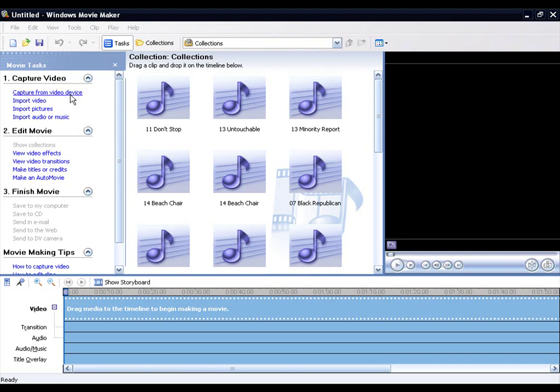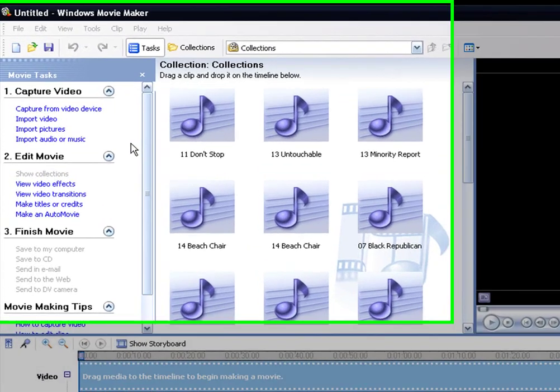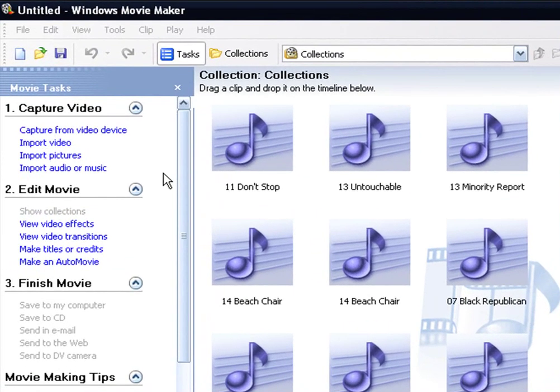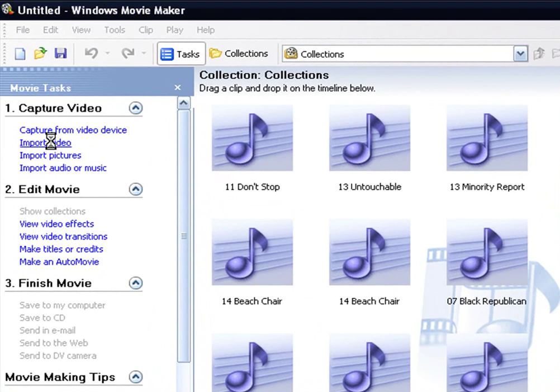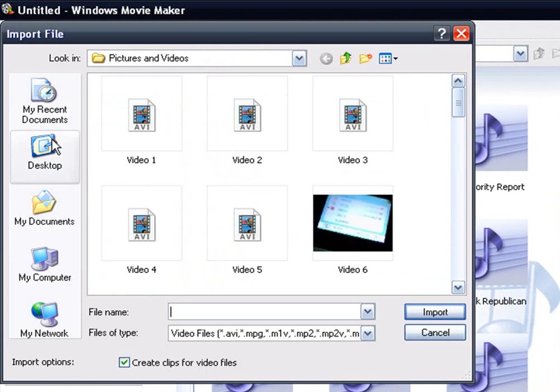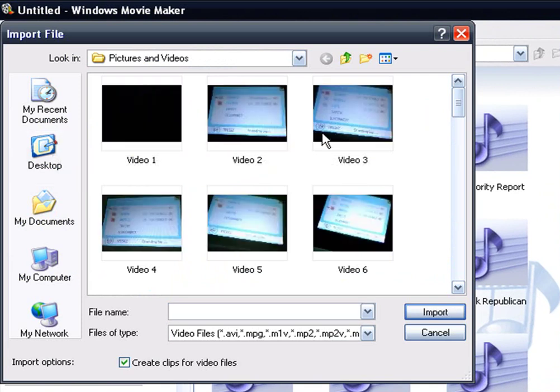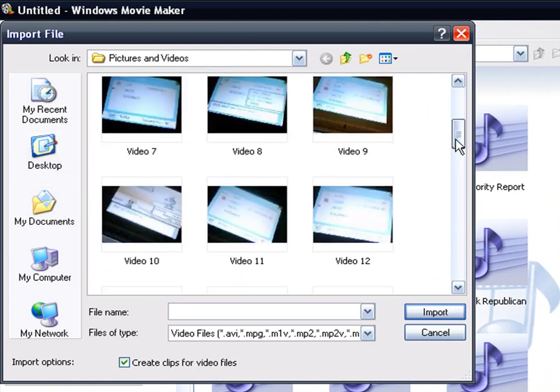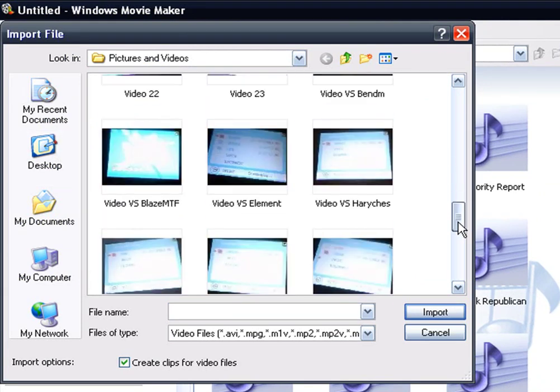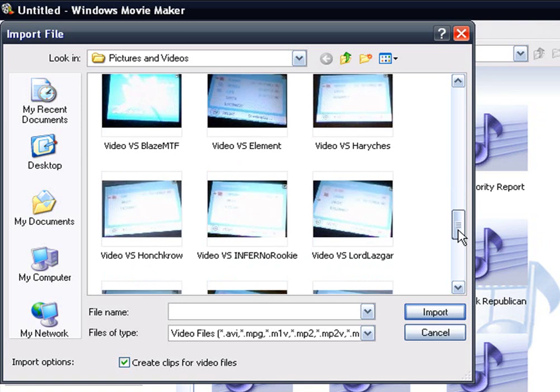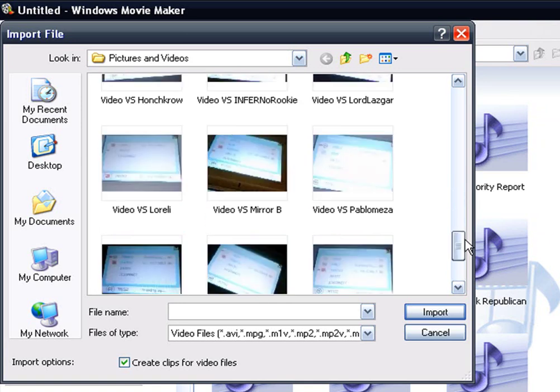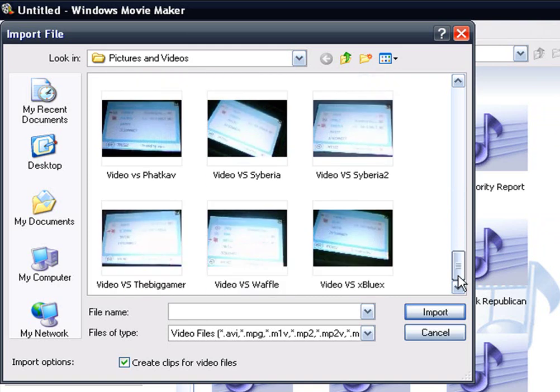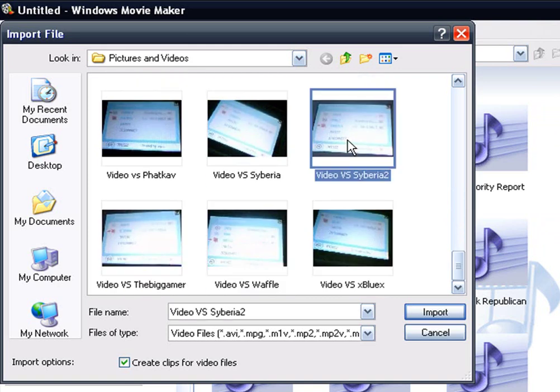Alright, this is my first tutorial on how to use Windows Movie Maker. First thing you got to do is import your video. Go right there, click import video and all your videos will come up. Then you just go to whatever video you want to do. Doesn't matter to me, I'm just going to do this one.